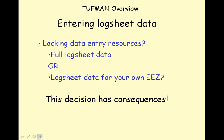Let's look at entering log sheet data. If you are lacking data entry resources, you may decide to only enter log sheet data for your own EZ. This decision does have consequences and you should refer to the lesson on what Tuffman won't do for one example.